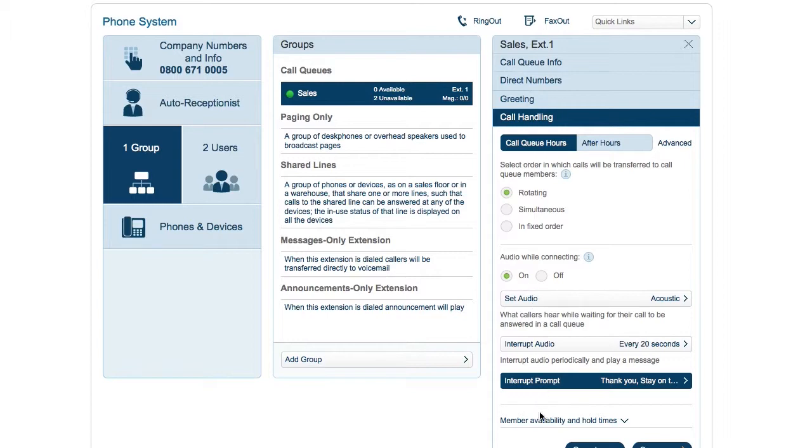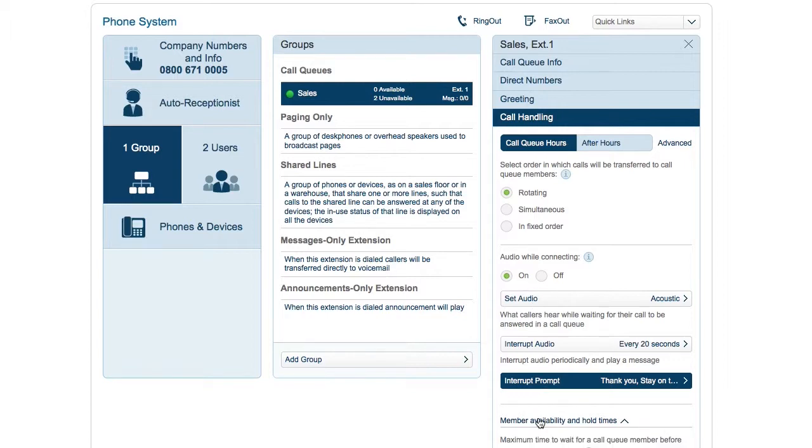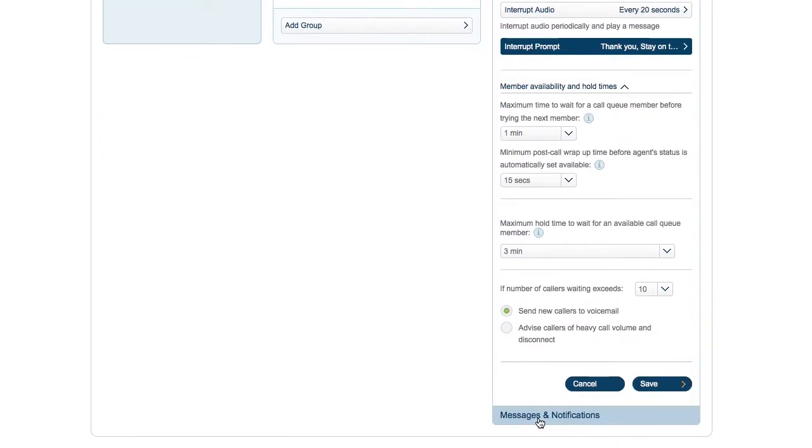Lastly, you can set advanced options for member availability and hold times here.